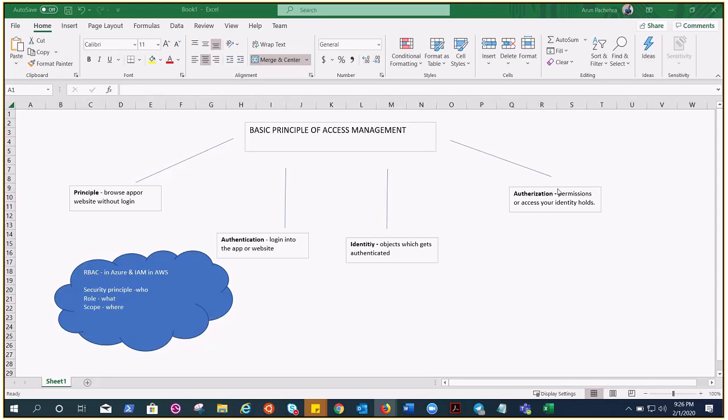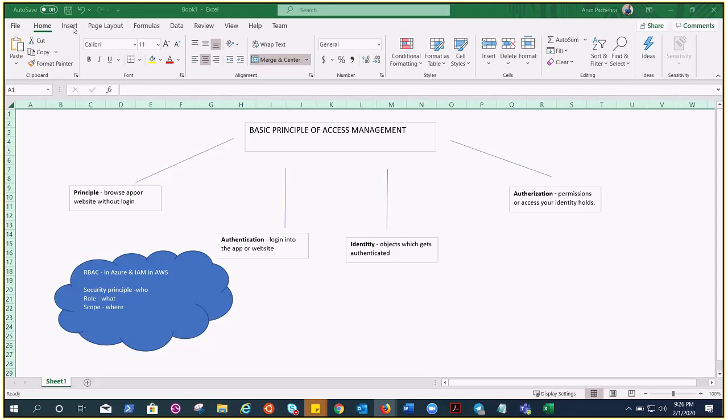In various stages of access management, but after this video you will be absolutely clear what is happening at what stage. And there is a huge difference between authentication and authorization, okay, always remember that. So let's try to understand the principle first.